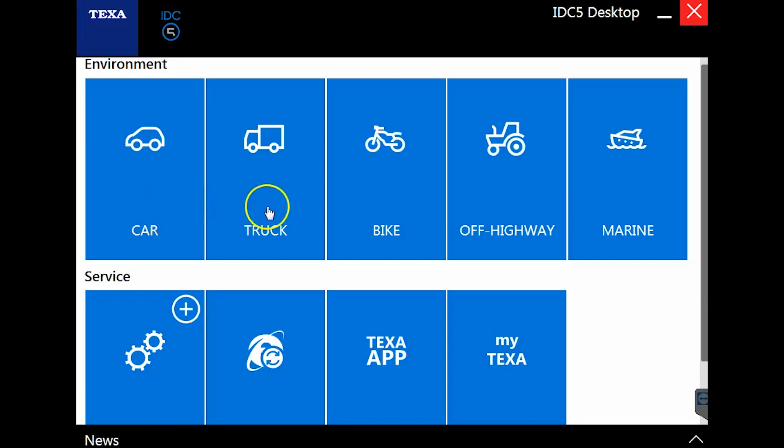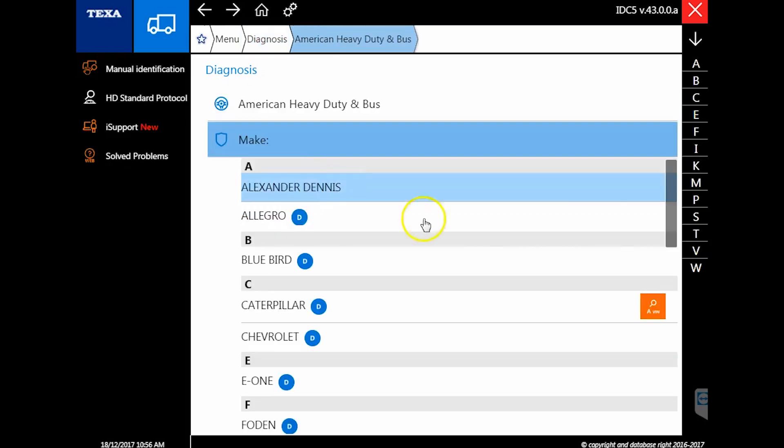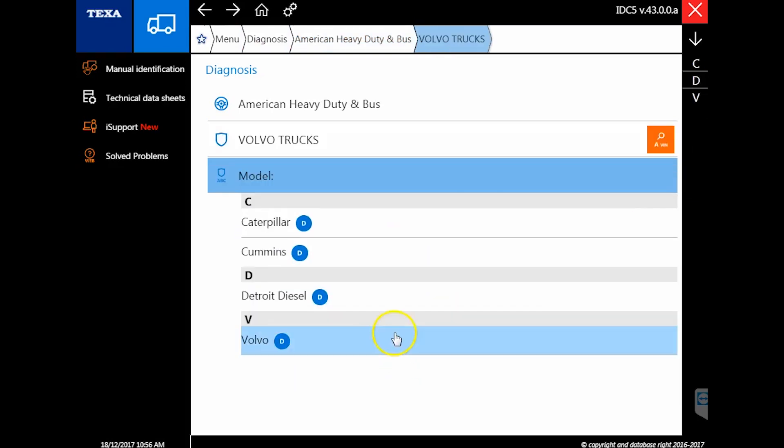Hello everyone, this is Tyler with Diesel Laptops talking about the new version of TEXA truck version 43, just released here December of 2017. I'm going to quickly go through all the different new upgrades and options.